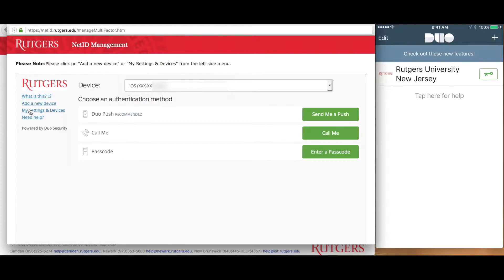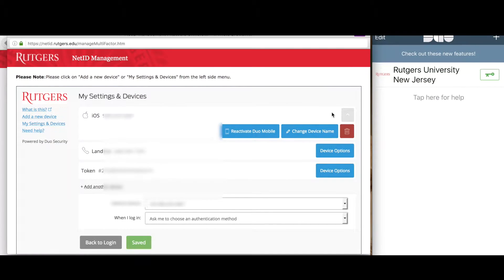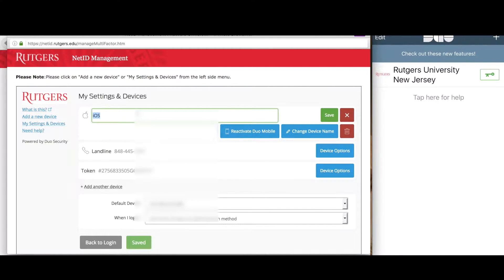Now click the My Settings and Devices link. From this page, you can perform many changes to your profile. You can remove devices by clicking on the trashcan icon. You can also give devices nicknames — click on the Change Device Name button to give your device a nickname.